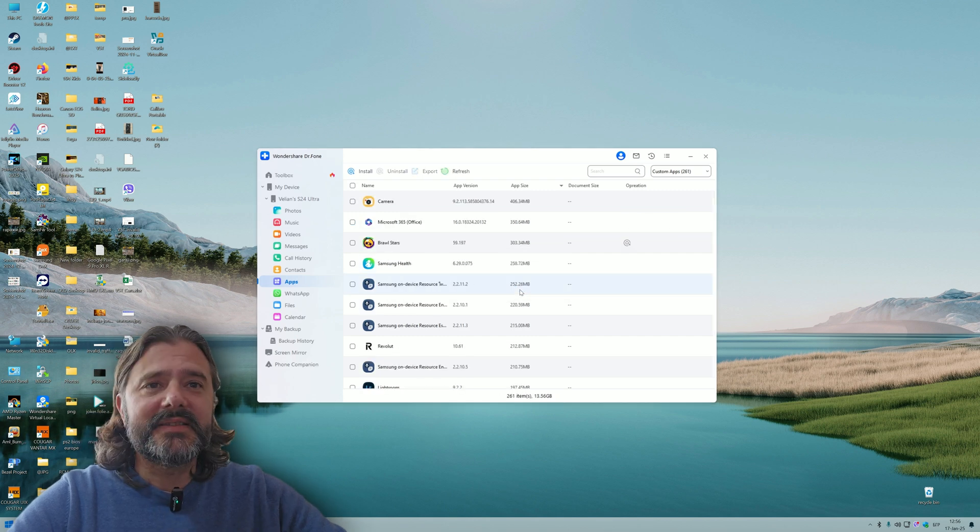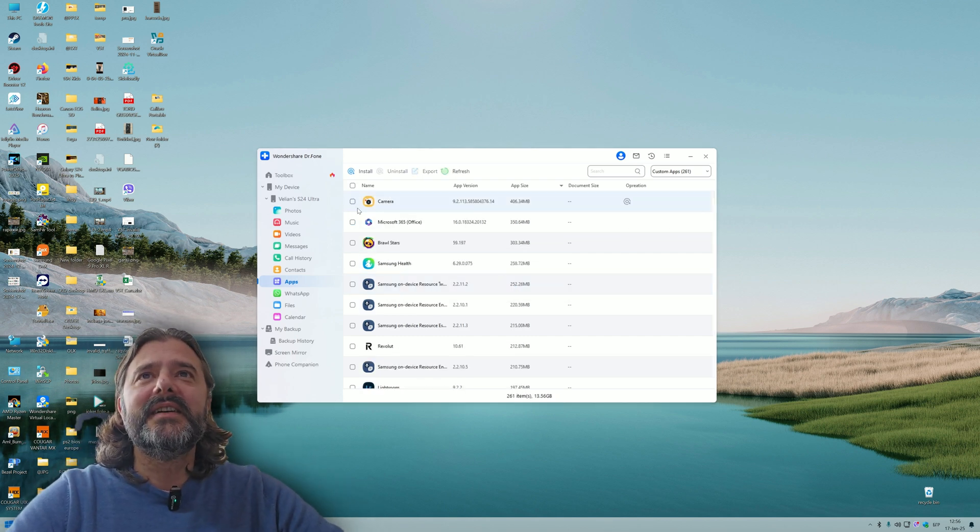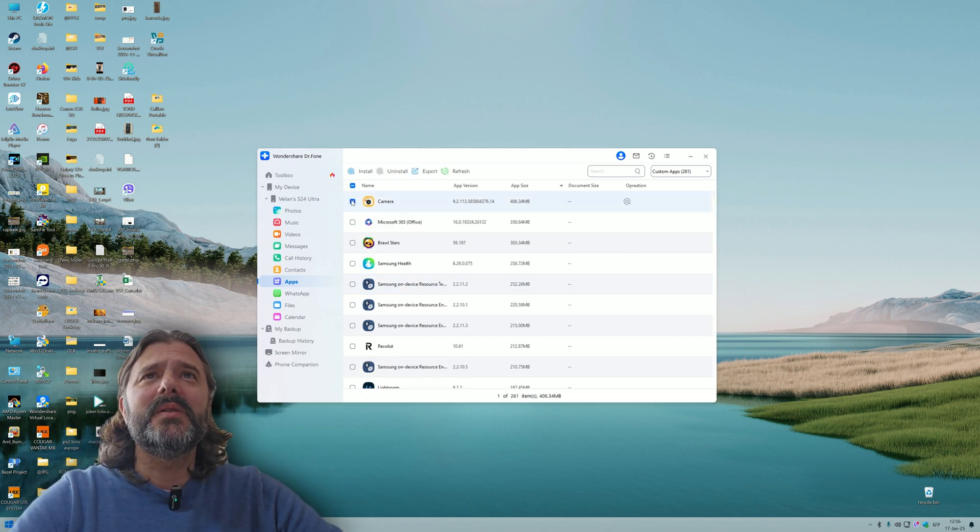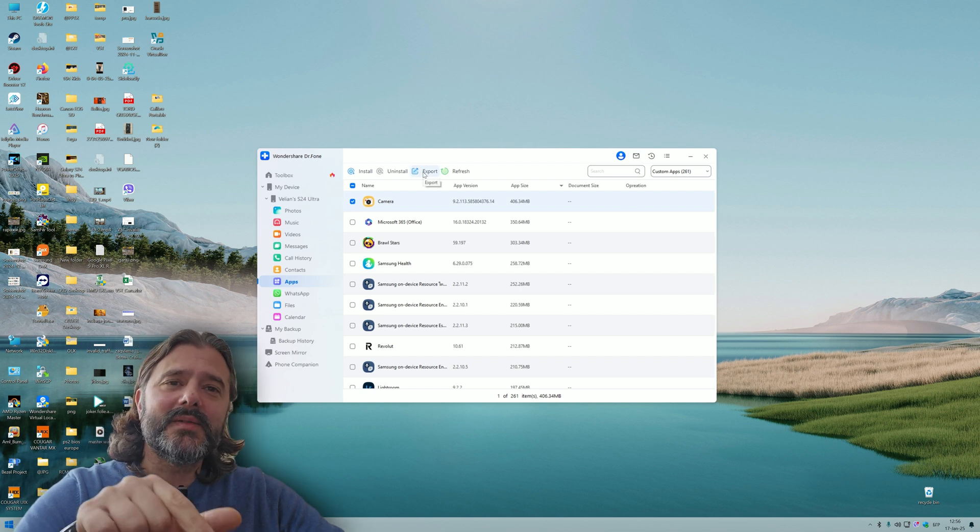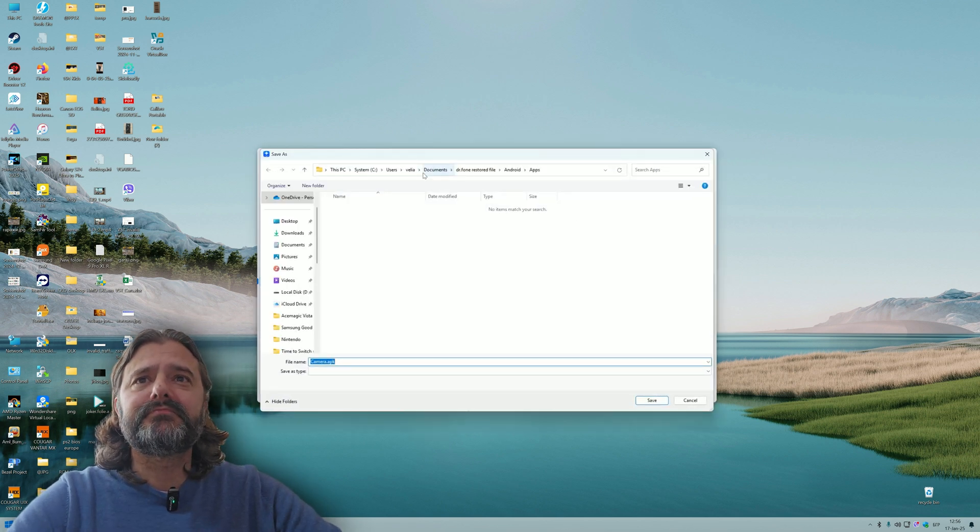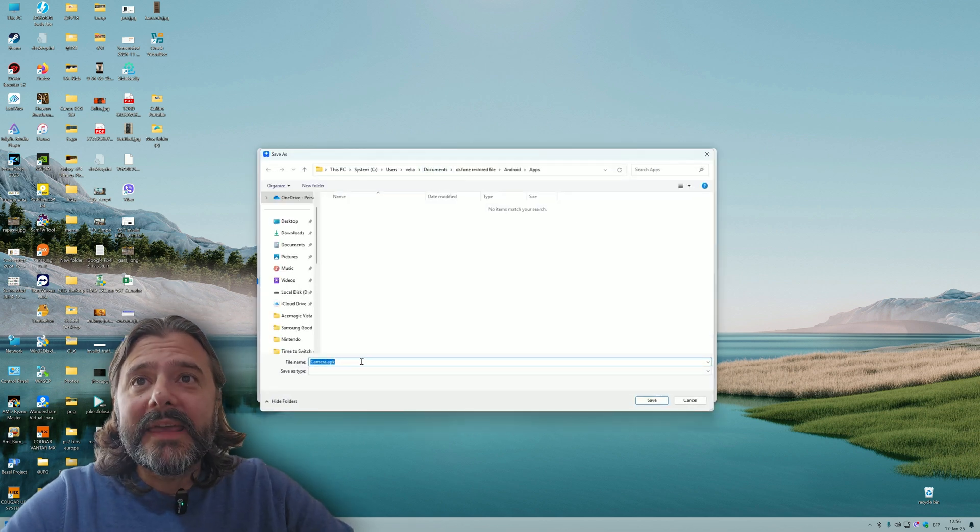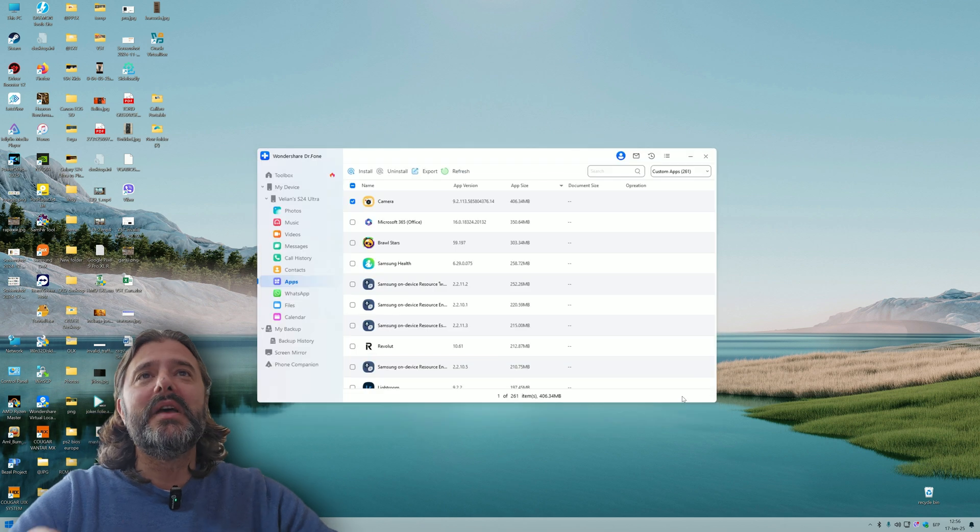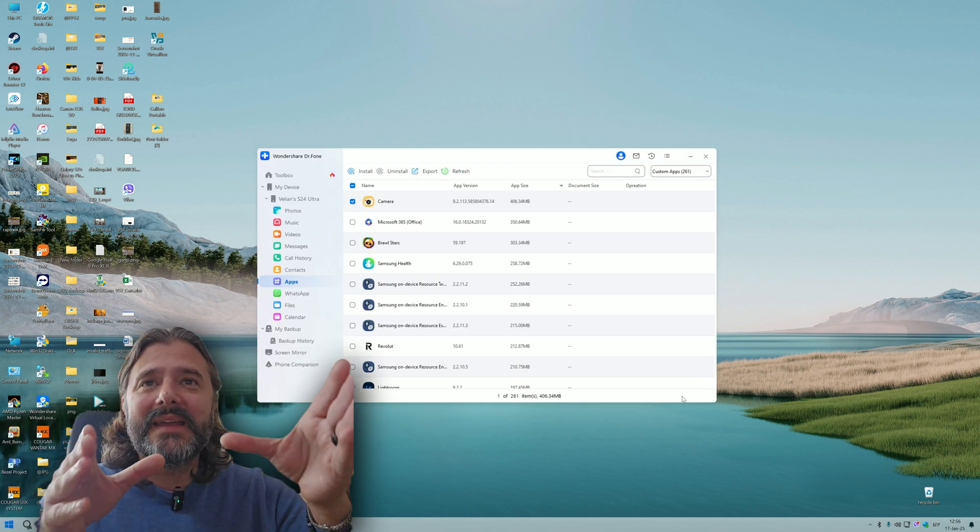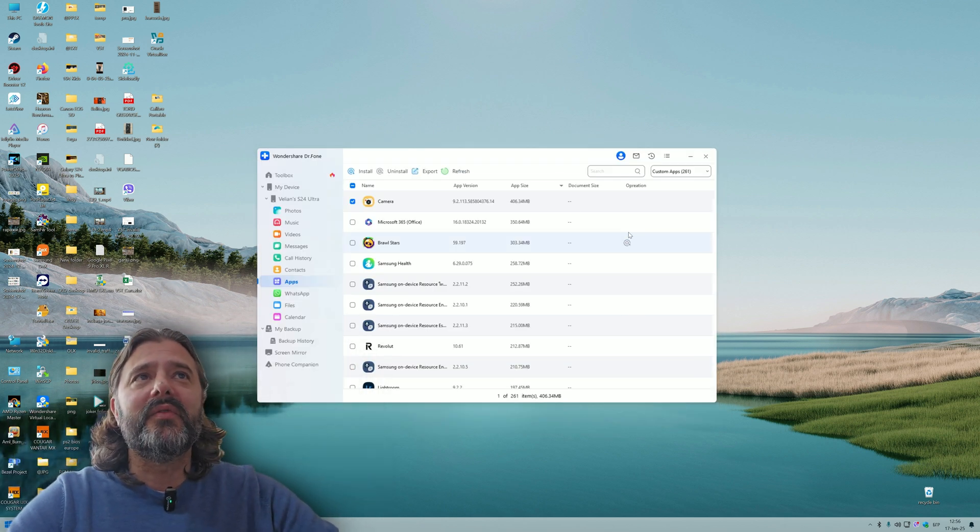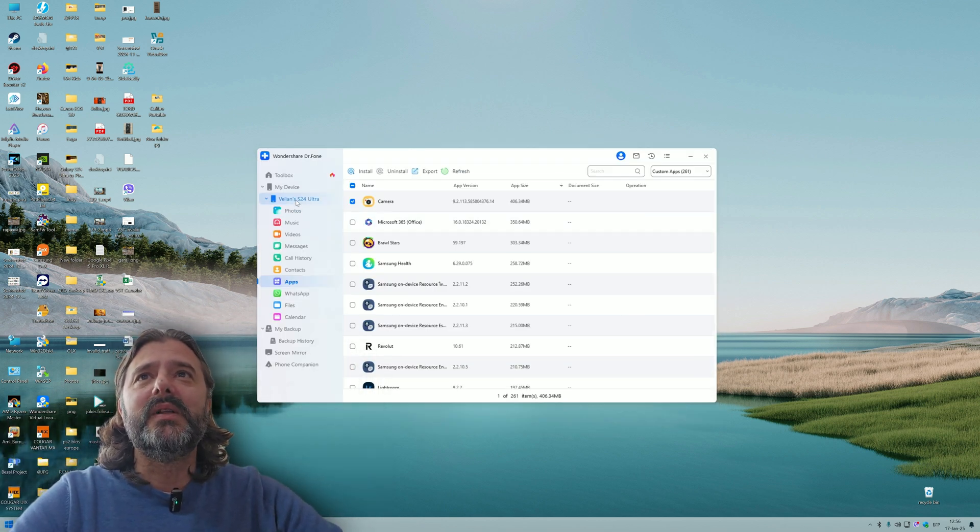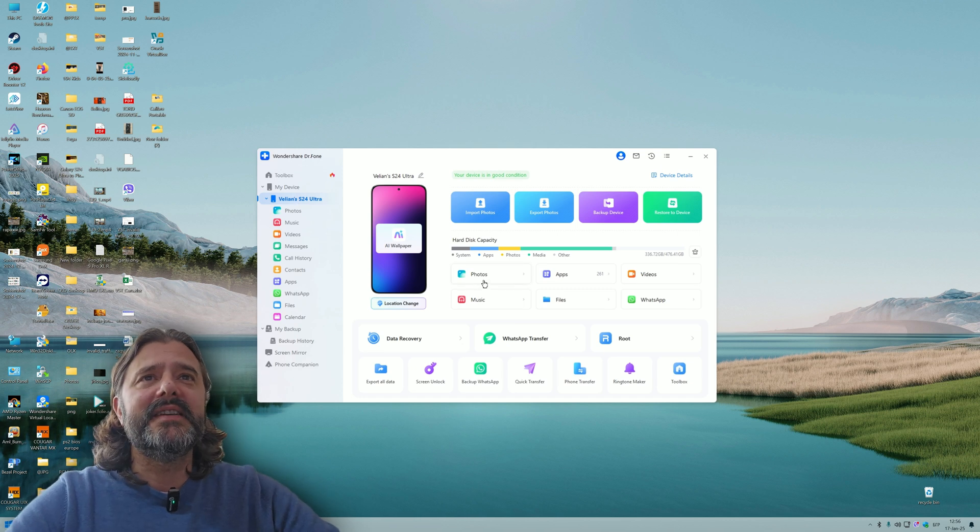There is also something called Export. Can I use this to export APKs? I can. So apparently with Dr. Phone you're also able to dump installed APKs on your phone. This is kind of cool.